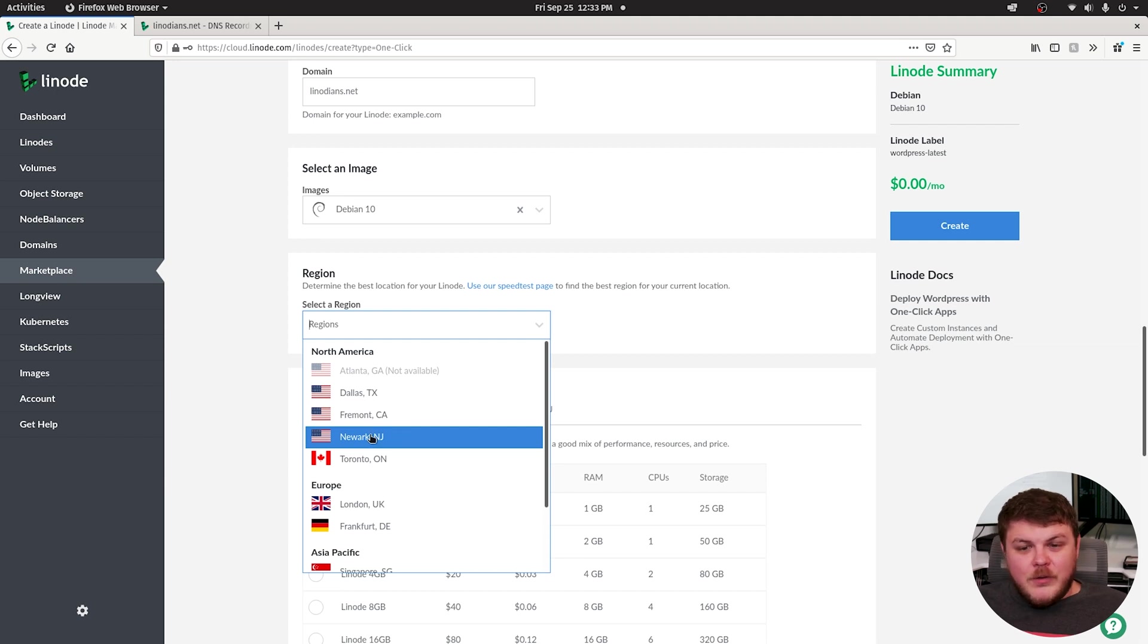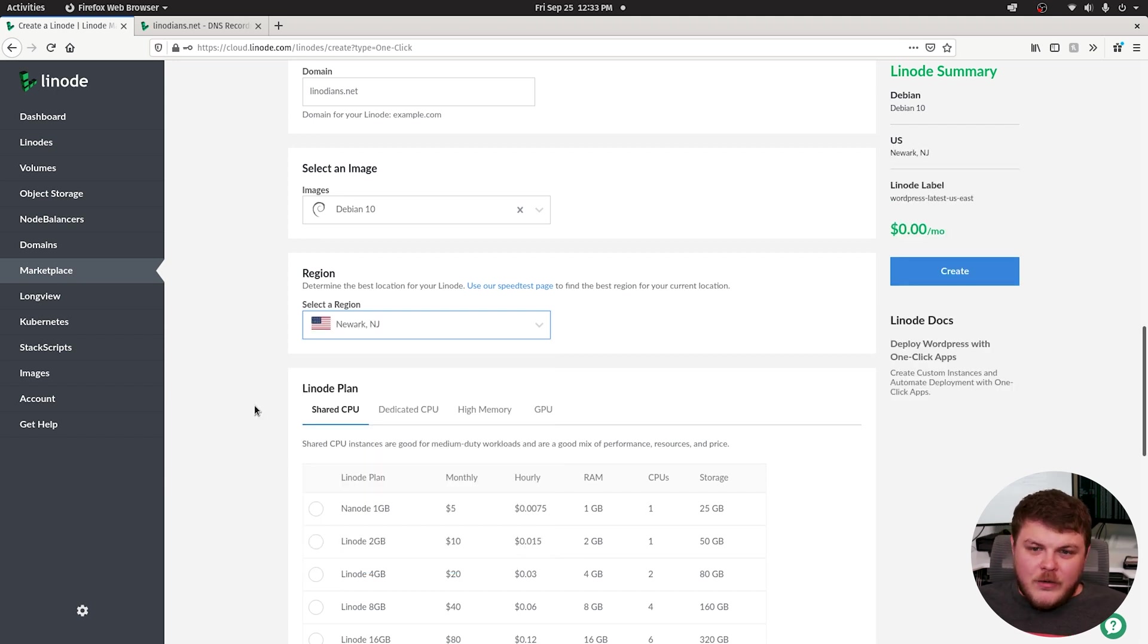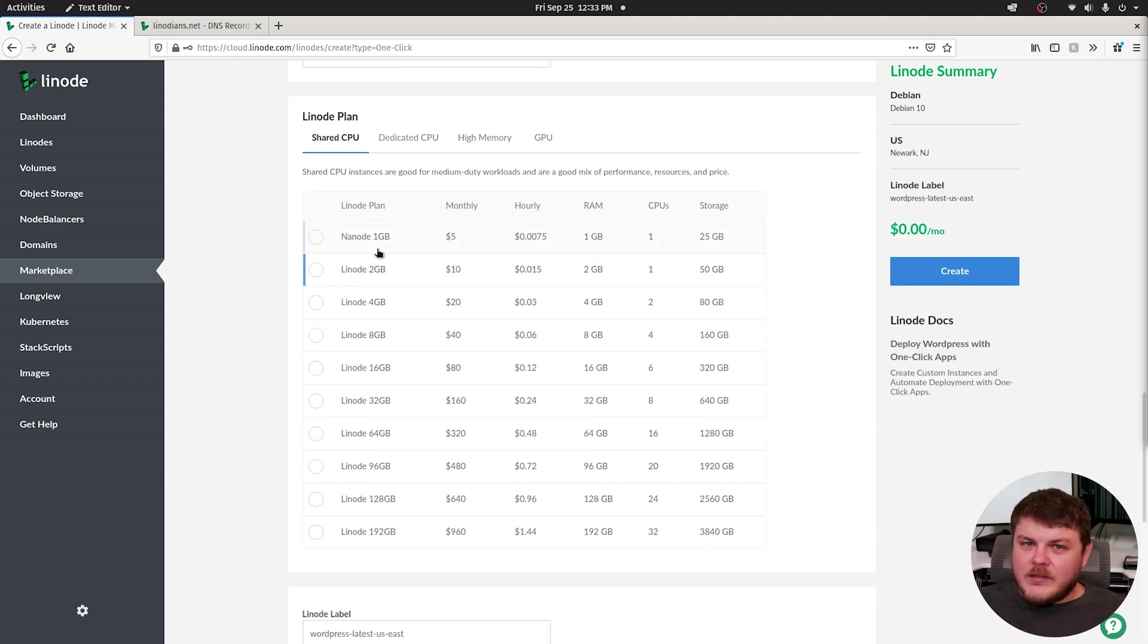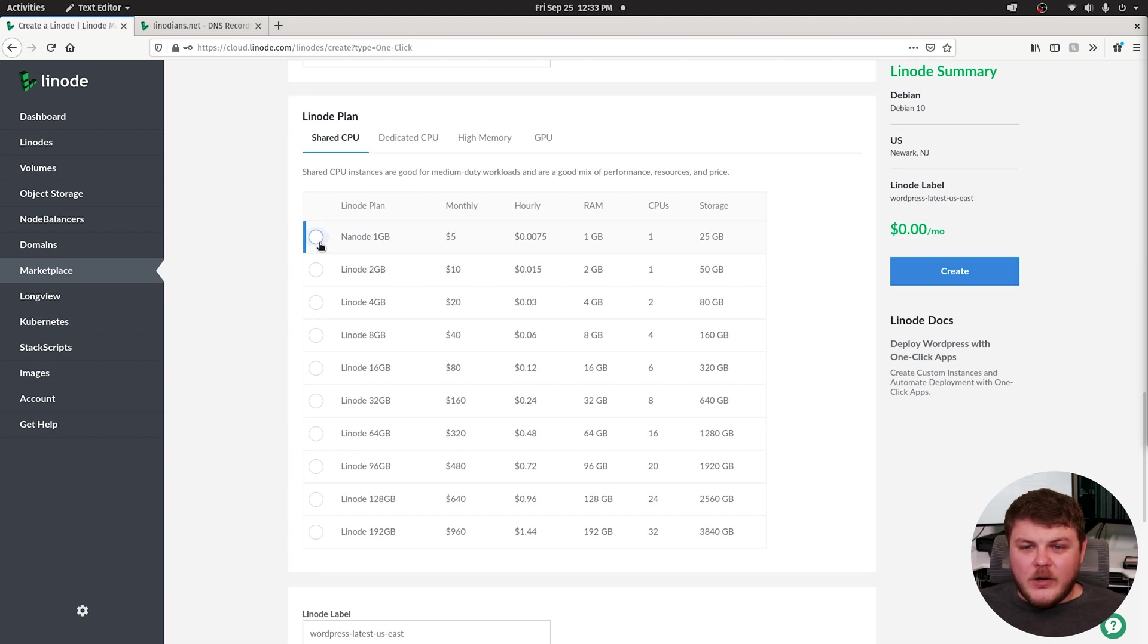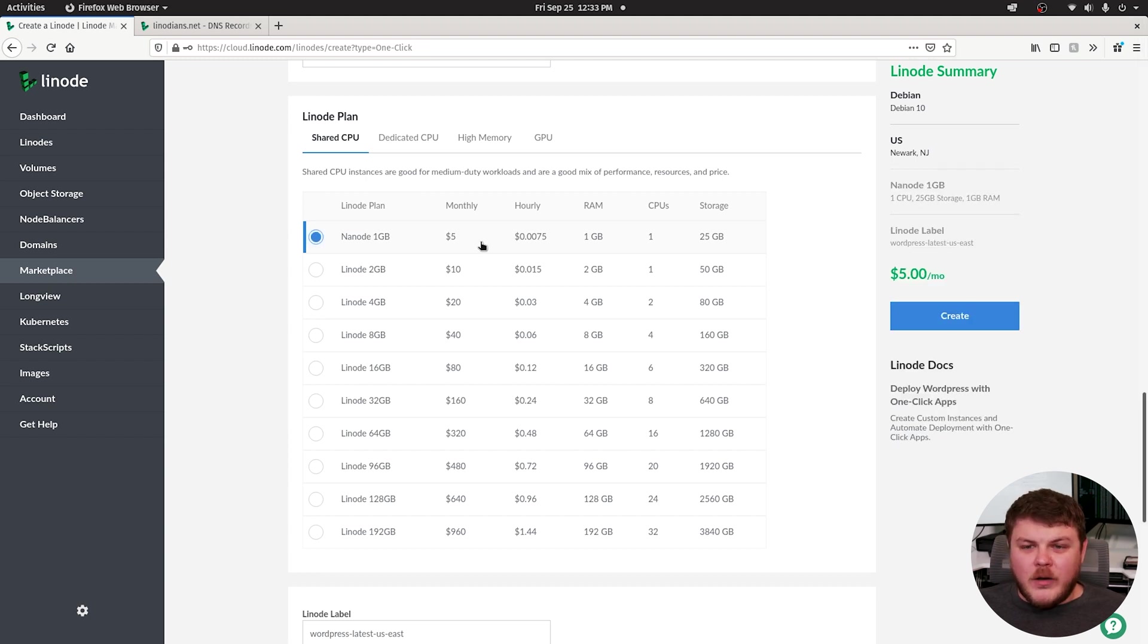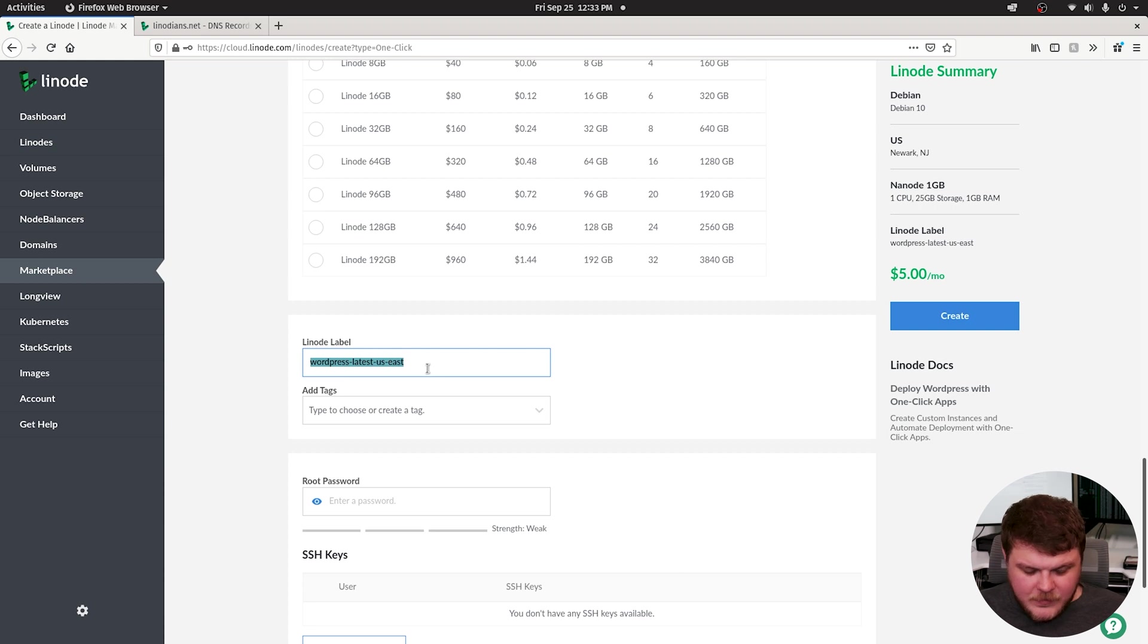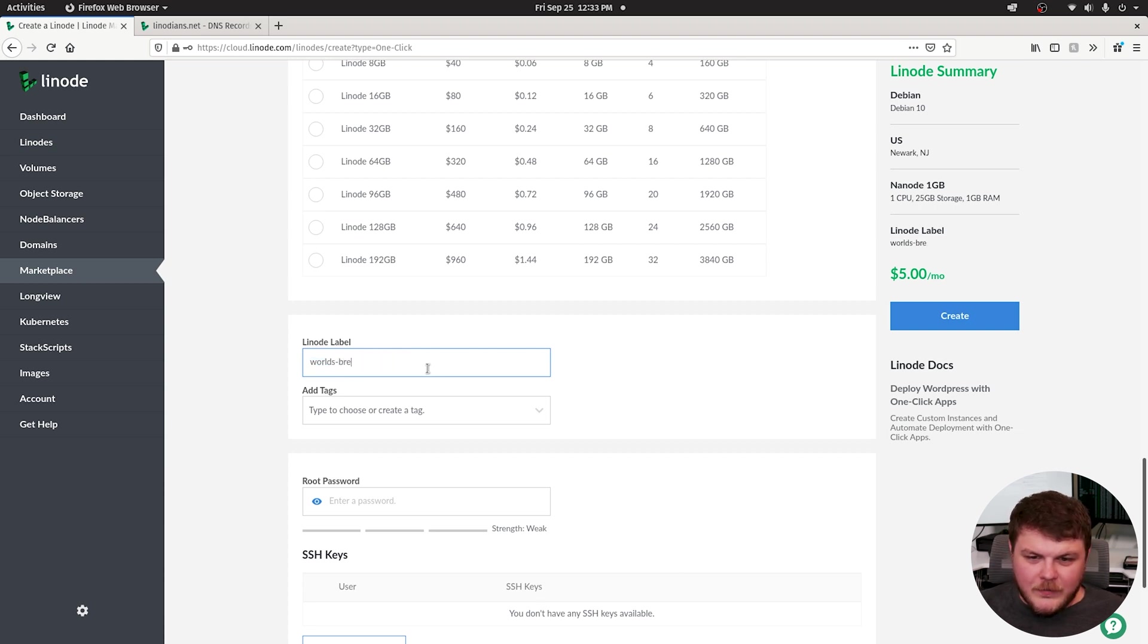I'm going to choose Newark, New Jersey, because I'm in the Northeast United States. WordPress doesn't require a whole lot of horsepower, so we can get away with a one gigabyte, five dollar Linode. Let's give our Linode a name. Let's call it world's best WordPress. Why not?